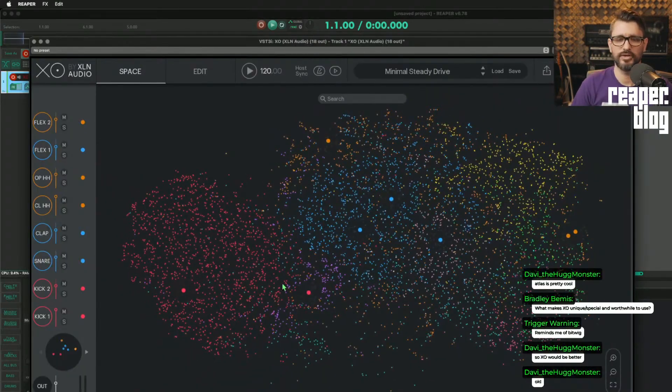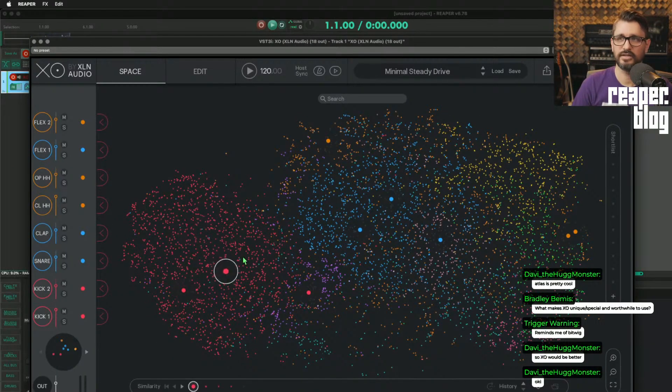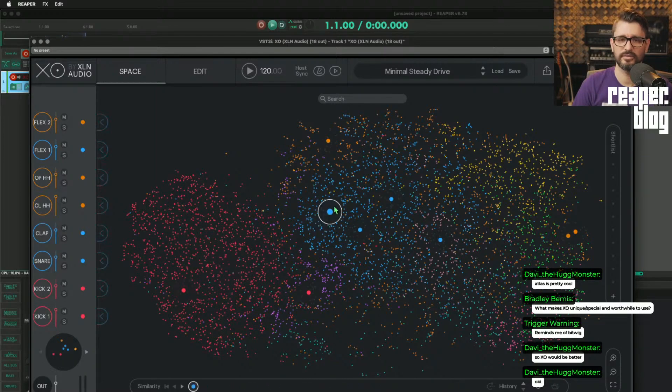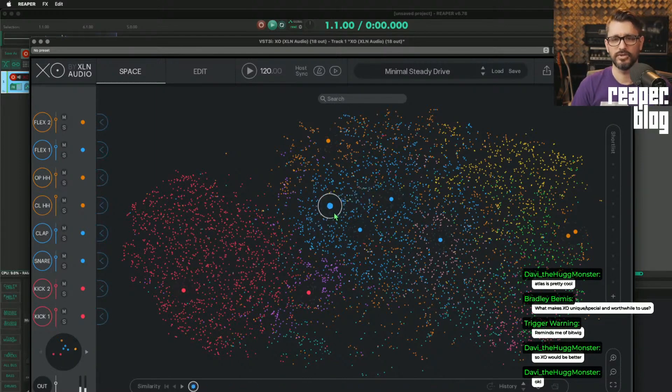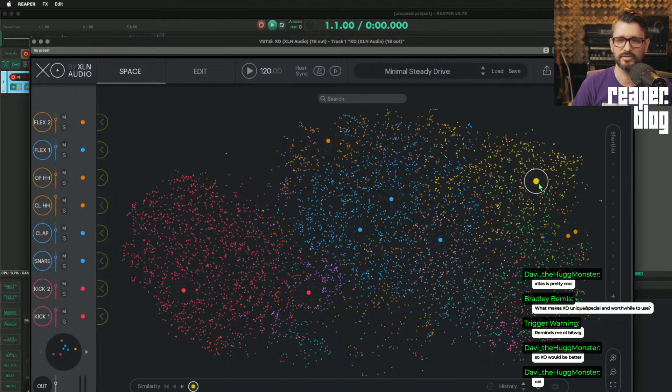Here's my library of samples. Red is like kick sounds. Blue is snares and claps and stuff. Yellow is hi-hats.